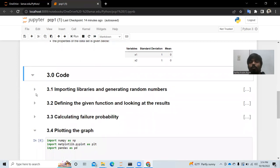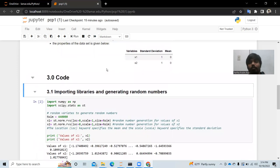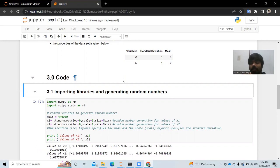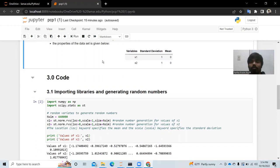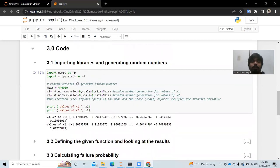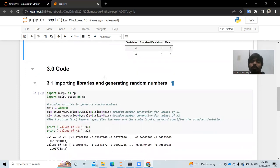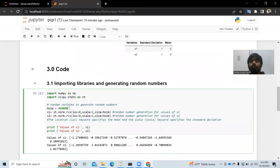Let's get started with coding. First, we need to import libraries and generate random values for x1 and x2. The higher the number of simulations, the higher the accuracy. We are using 440,000 simulations to get a better result. We import NumPy, which is essential for this problem, and also the SciPy library to generate the random variables.